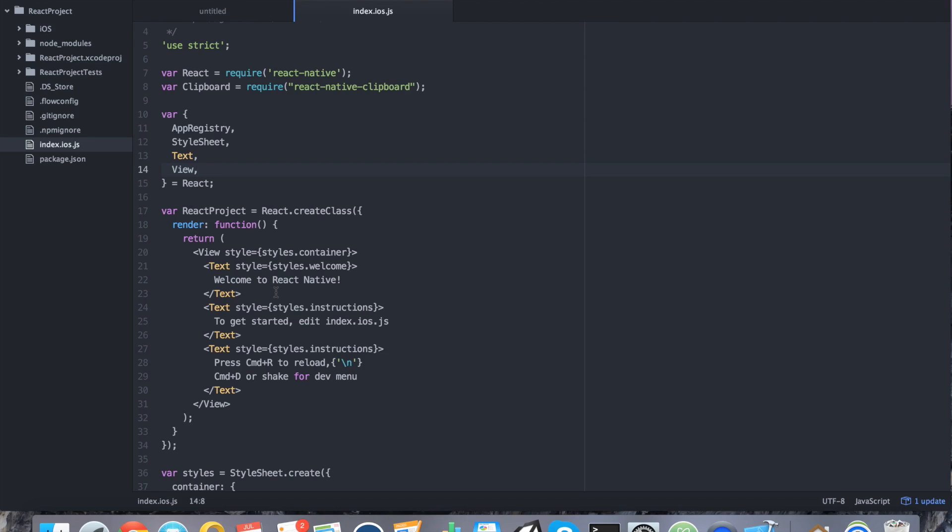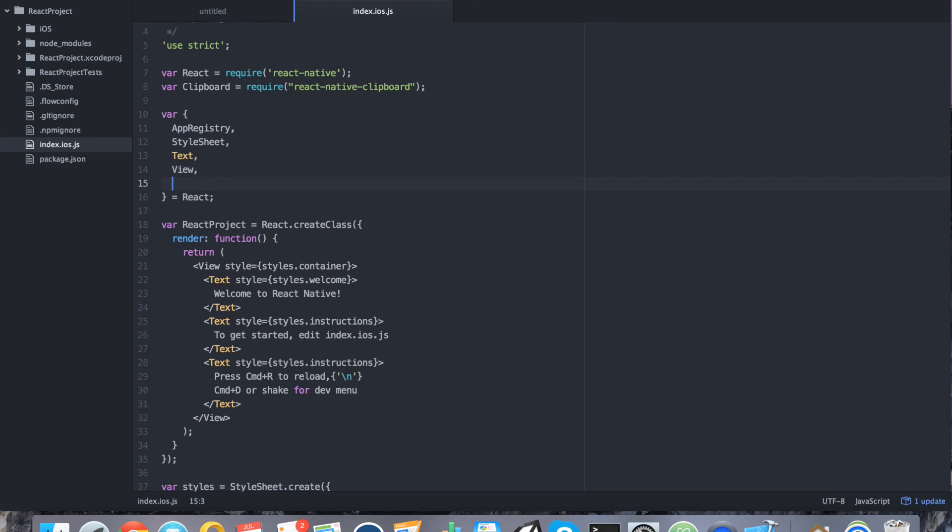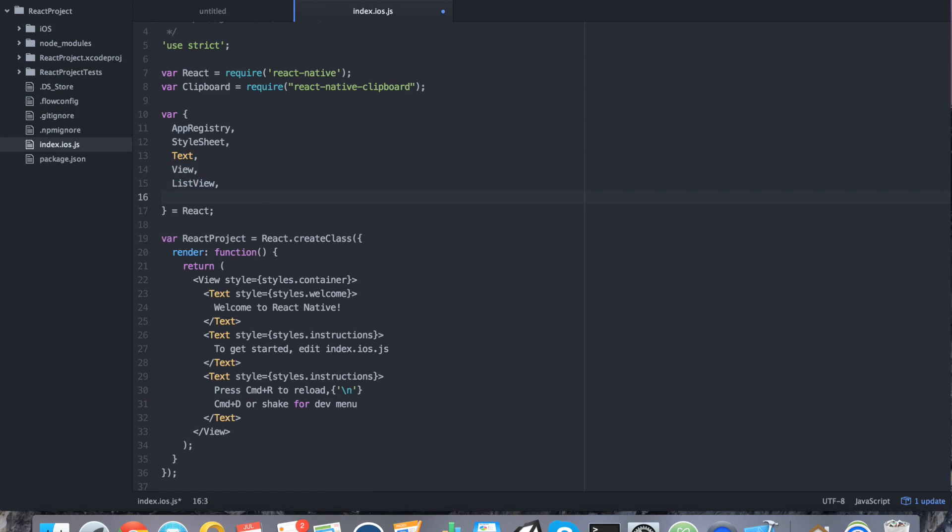So with that said, let's start by adding list view as one of our options here. We also want to add touchable highlight for clicking and that should be enough.